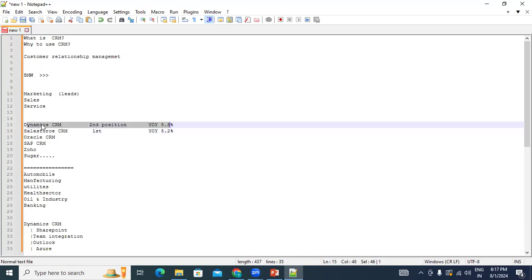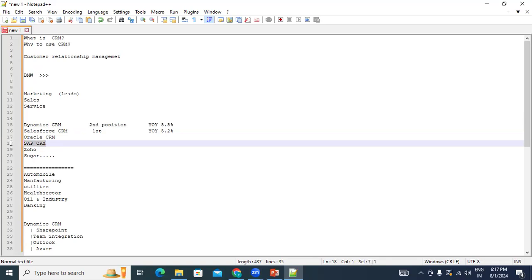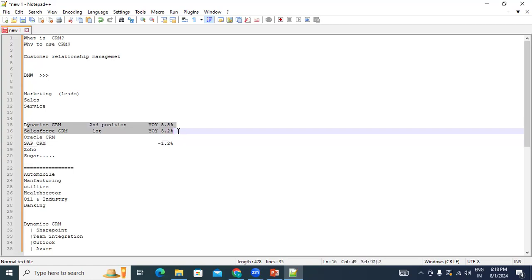As a consultant, you should choose technology with a large scope and market leadership. For example, SAP CRM had a lot of market presence four to five years ago, but now shows a year-on-year growth of minus 1.2%. Companies are removing SAP CRM and migrating to Dynamics CRM or Salesforce. If you choose a leading technology, you will sustain in the market for the long term.